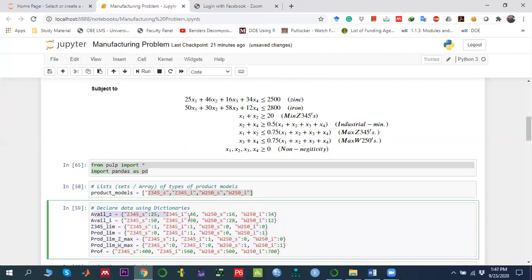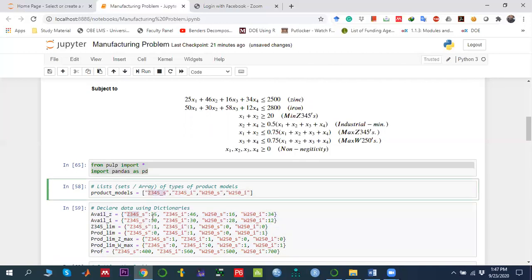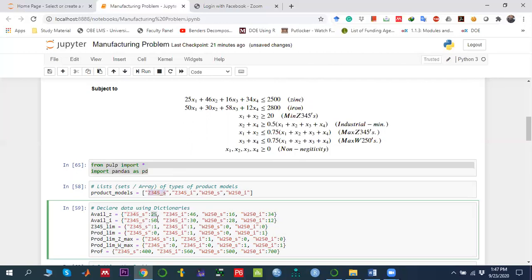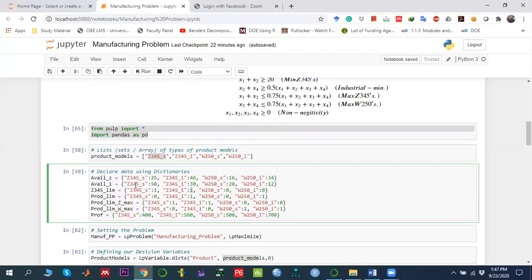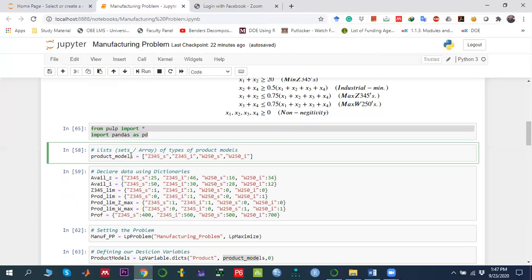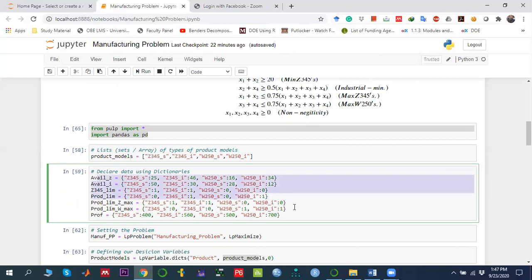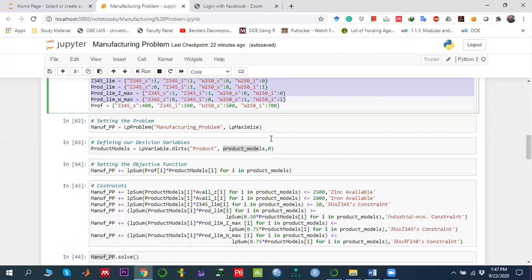These dictionaries represent the left-hand side data of each constraint. The first constraint dictionary uses key-value pairs where the key is the decision variable and the value is how much zinc that product consumes — for example, 25 units of zinc to produce one Z345 standard product out of 2500 available. We similarly define dictionaries for the industrial perspective, and for constraints three through six, as well as the objective function coefficients.